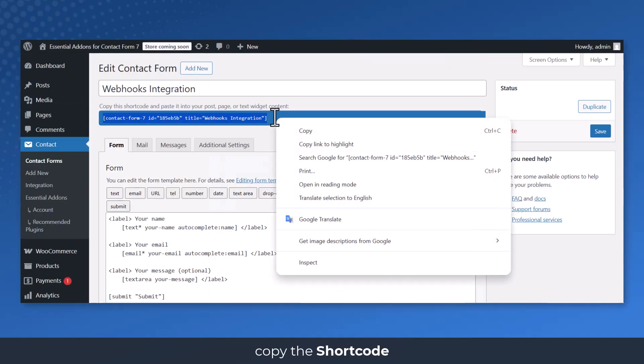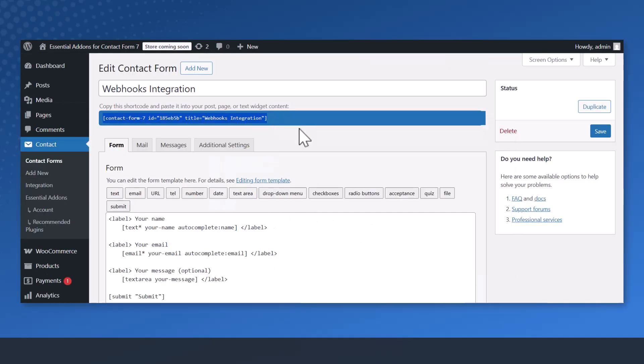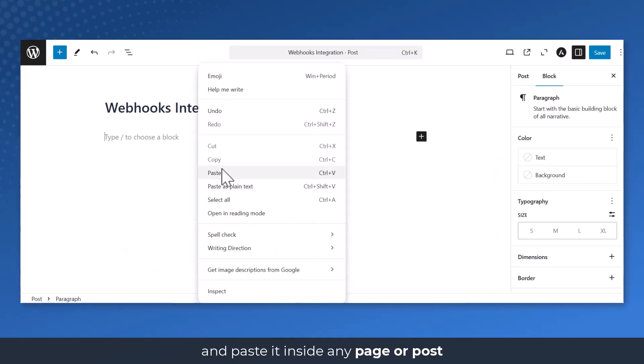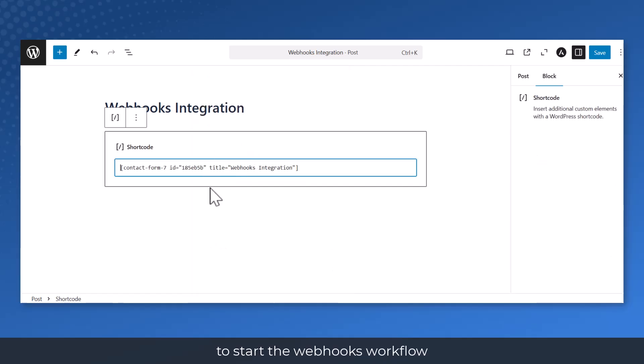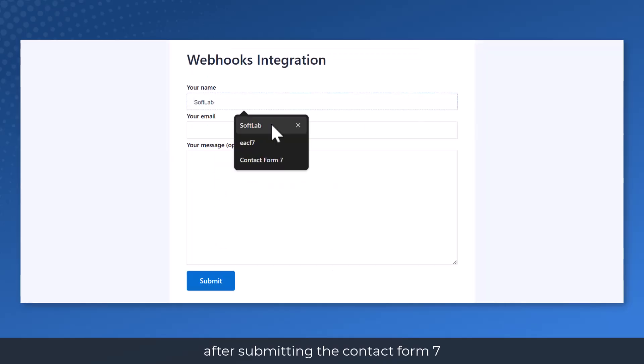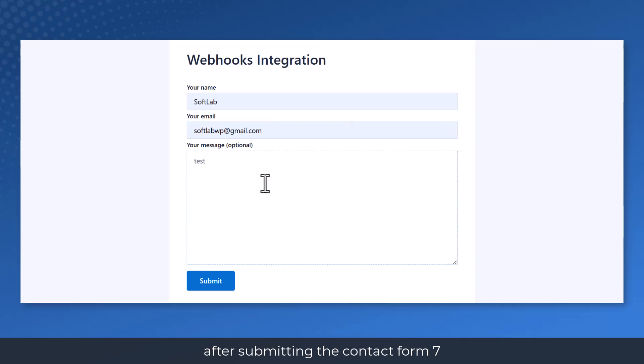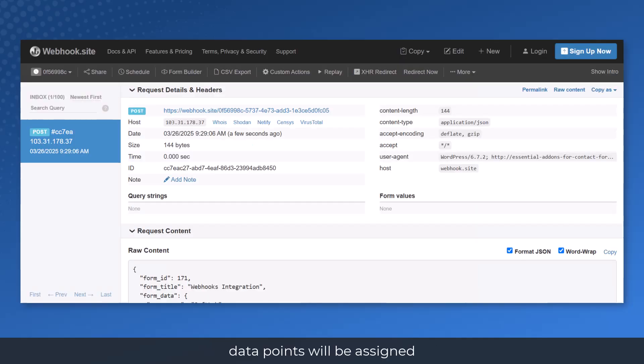Copy the shortcode and paste it inside any page or post to start the Webhooks workflow. After submitting the Contact Form 7, data points will be assigned to the Webhook URL.